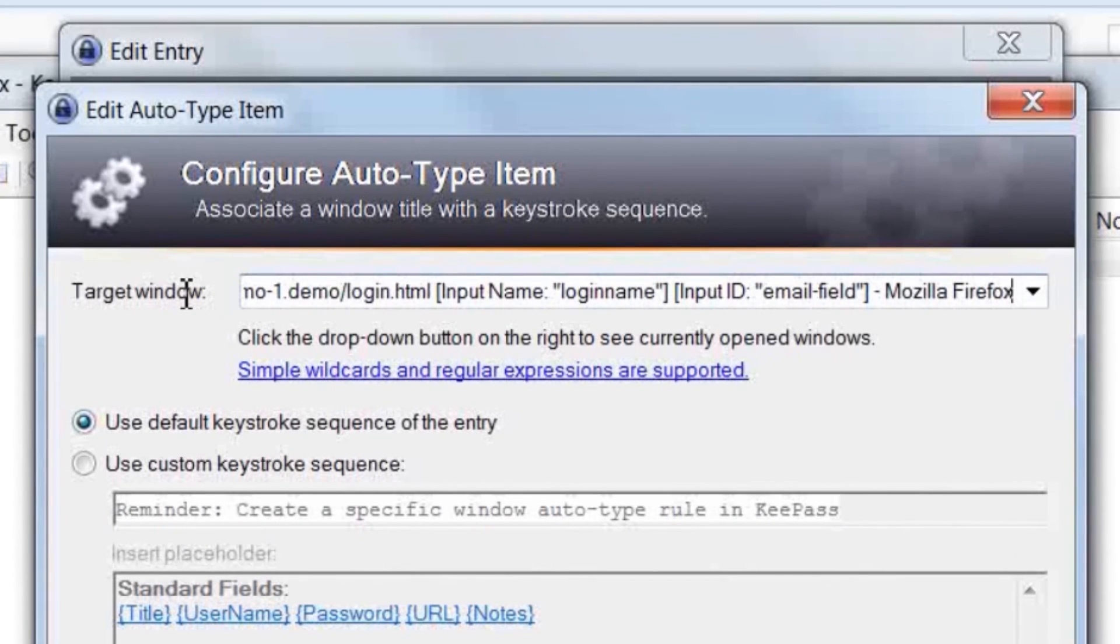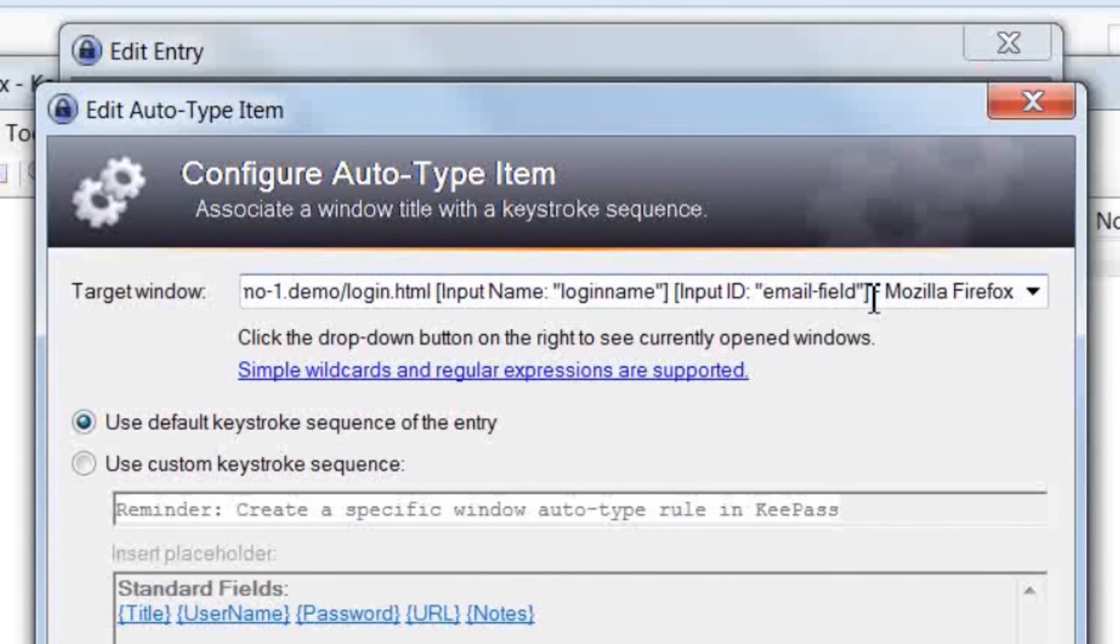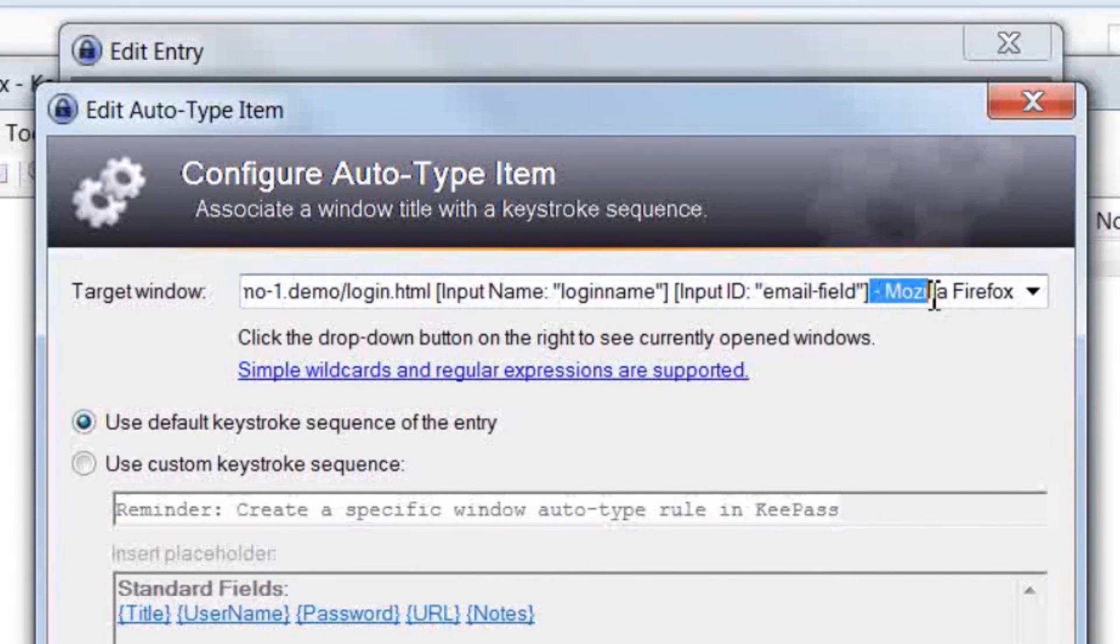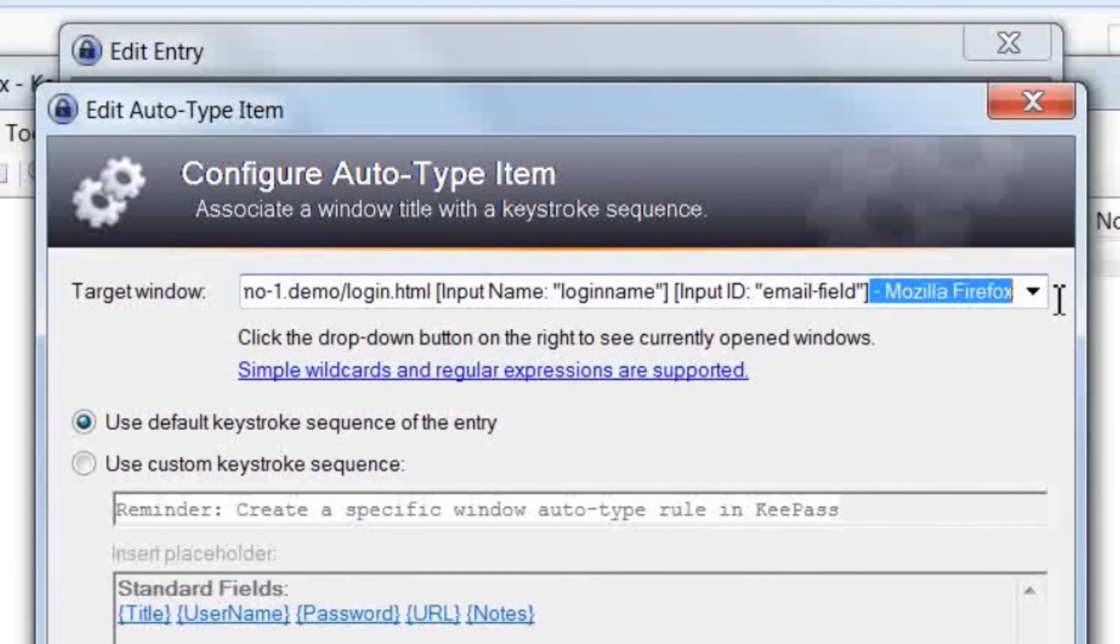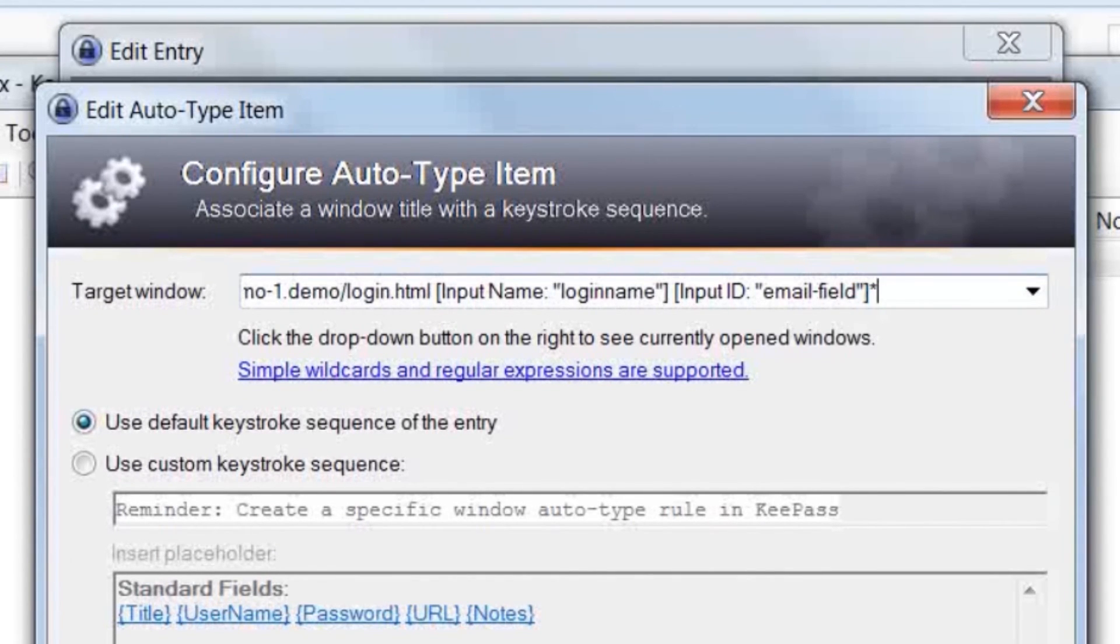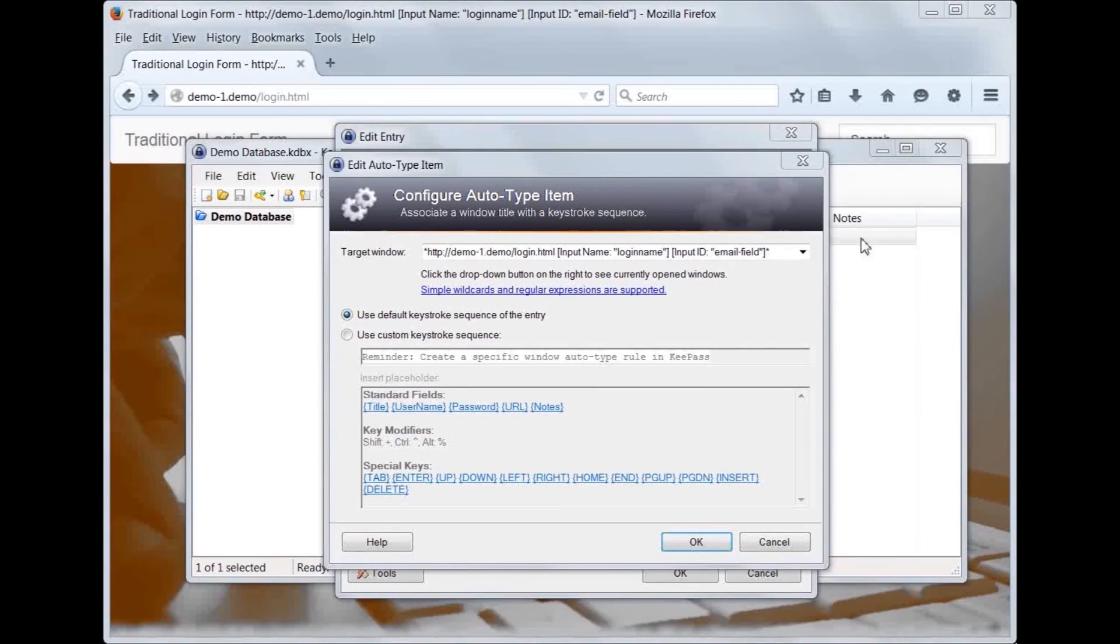Similarly, at the end we can replace the browser name with a wildcard. This is especially useful if you use multiple Firefox derivatives, such as CyberFox or Komodo IceDragon. Now matching is dependent only on the part of the title which is controlled by the add-on.